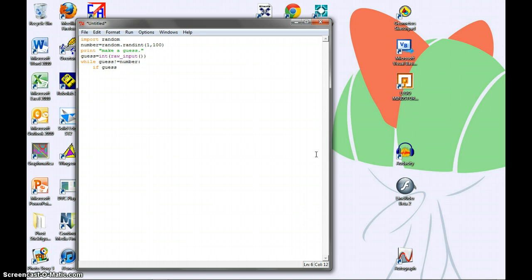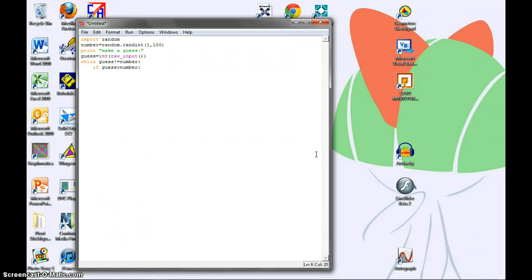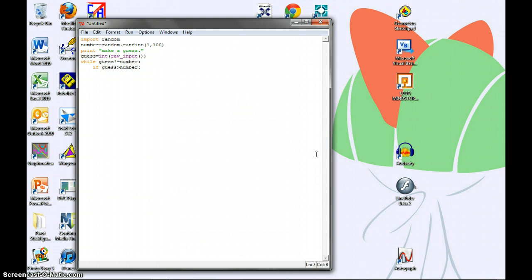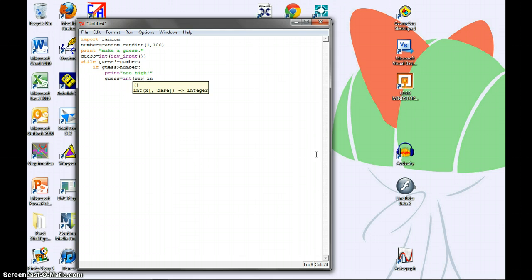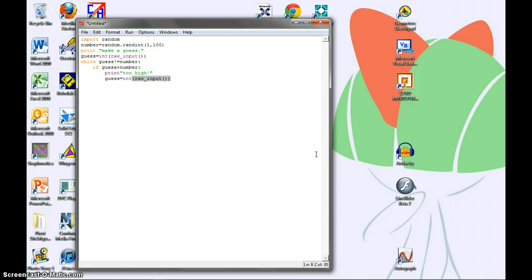We go if guess is larger than number. And this command just makes the program compare the guess to the number. If the guess is larger than the number, then the indented block below will execute. The code in this block is print too high. Then, in the next line, we write guess equals int raw input. This makes the program give the user another go at guessing.